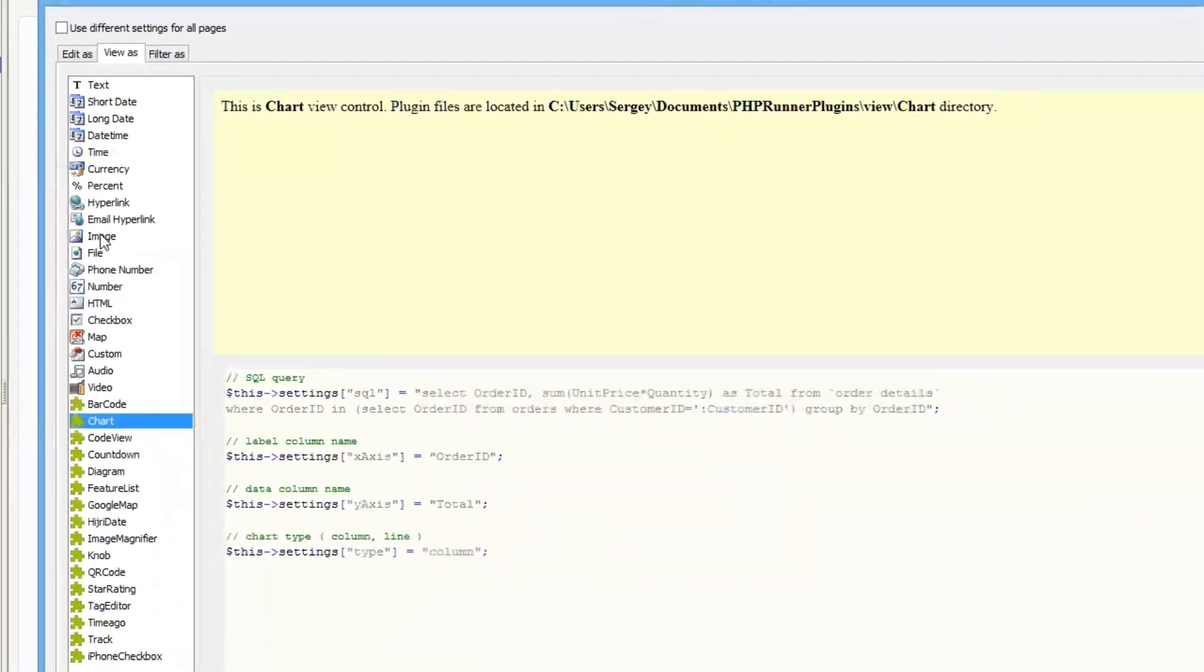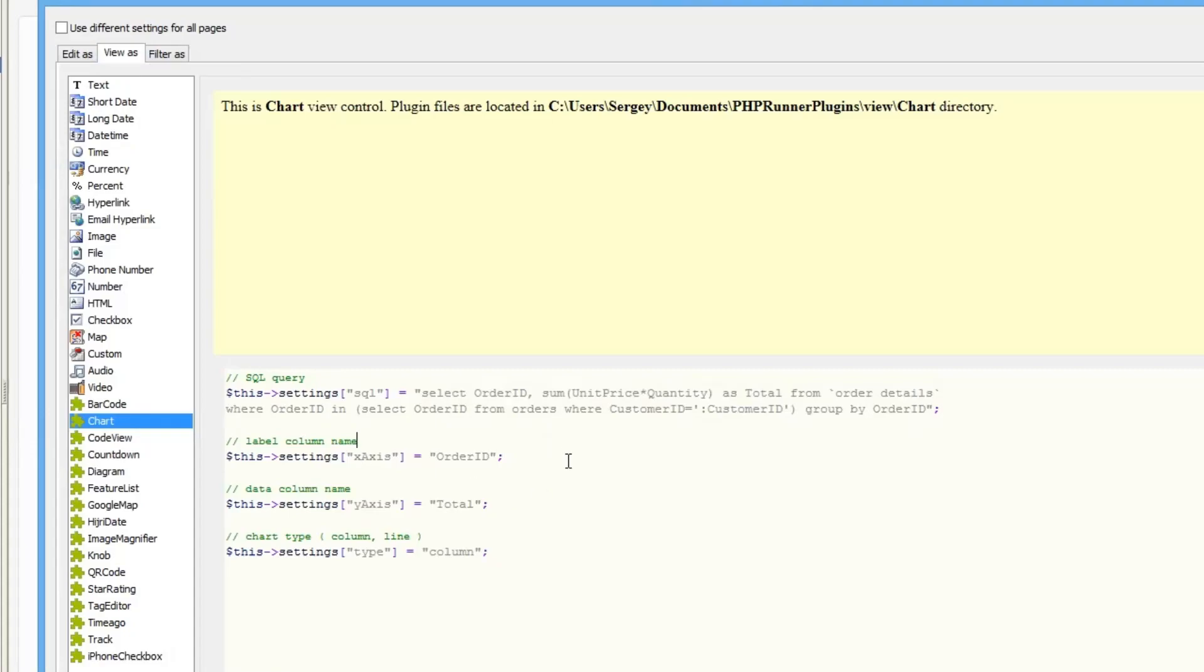Choose view as type chart, and the initial initialization code will be shown here. So let's see what exactly we're doing here.